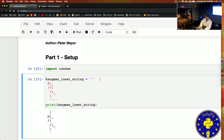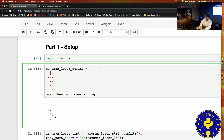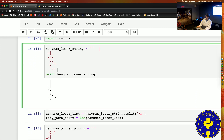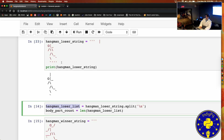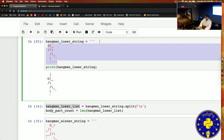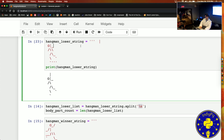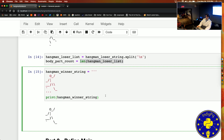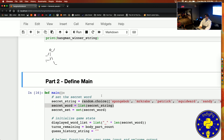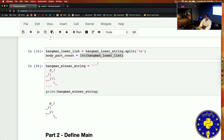So first we are going to define the hangman loser string — this ASCII guy — and print him off just to see. That was for development purposes. Then we're going to define the hangman loser list, which is splitting our loser string on the newline characters, so basically every line here will be an item in our list. The body part count is how many guesses you've got, which is just the length of that list. And then we've got our winner string — just an ASCII character running away.